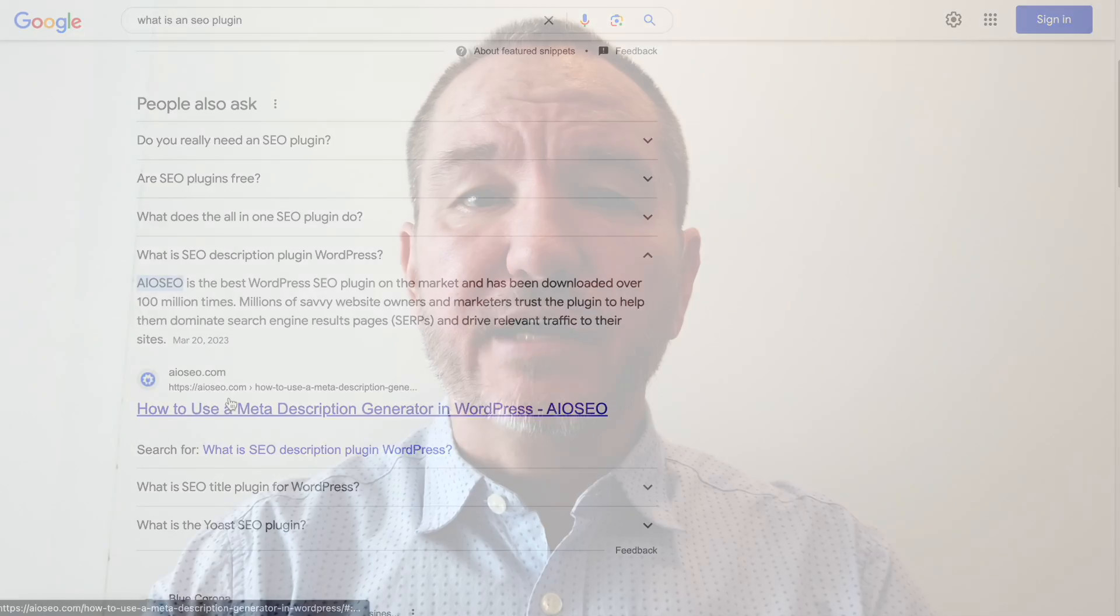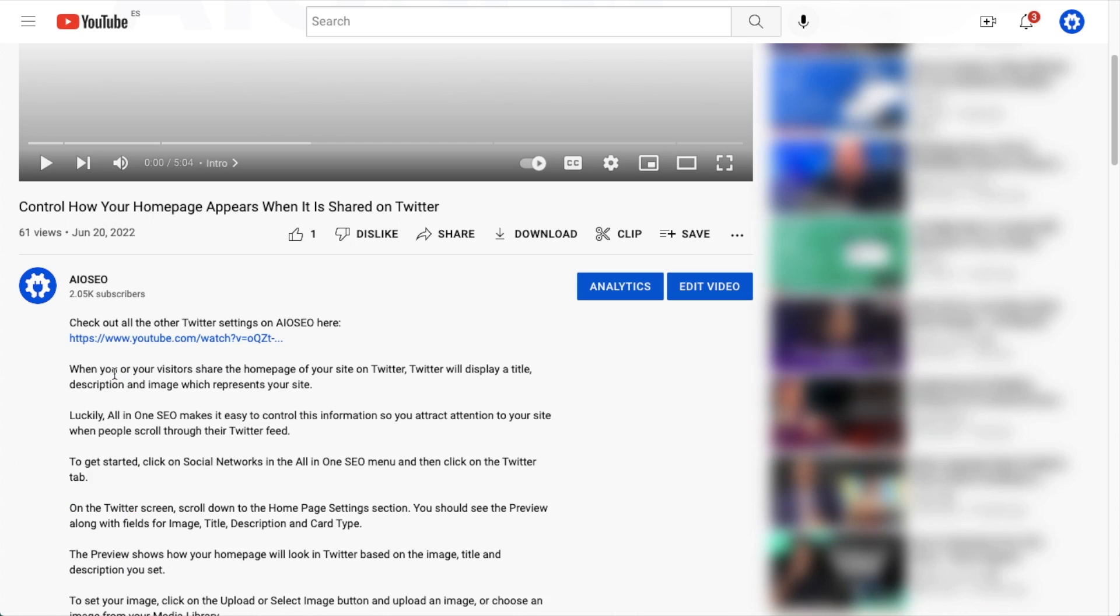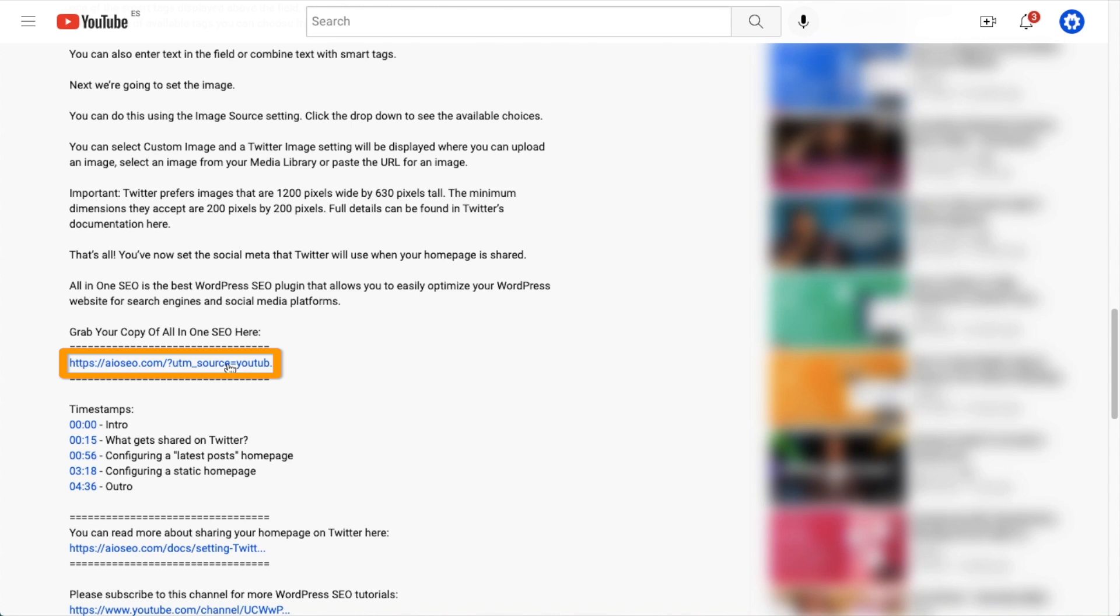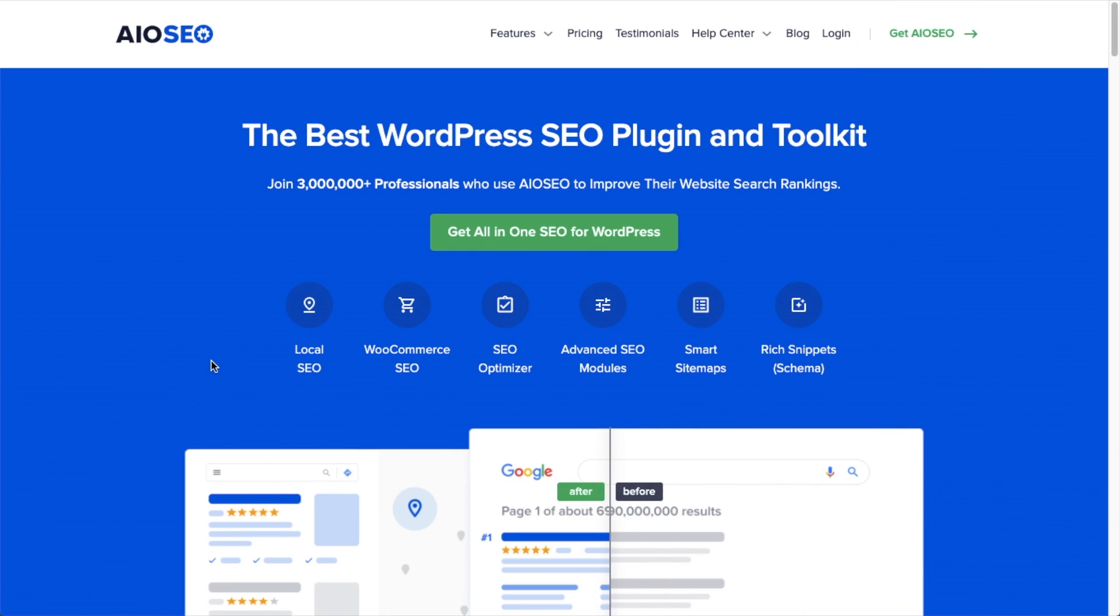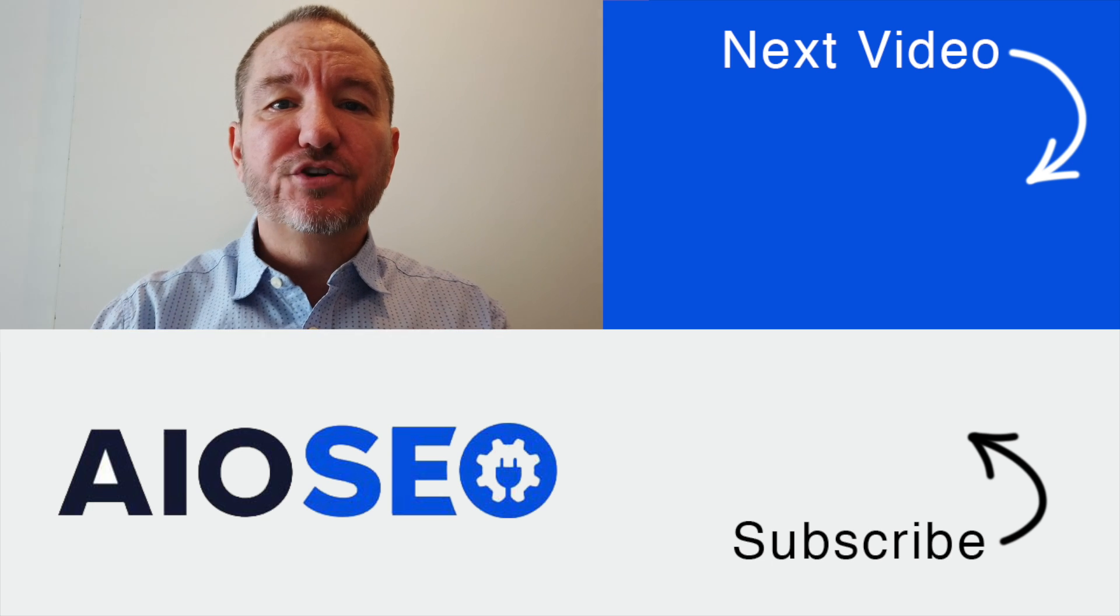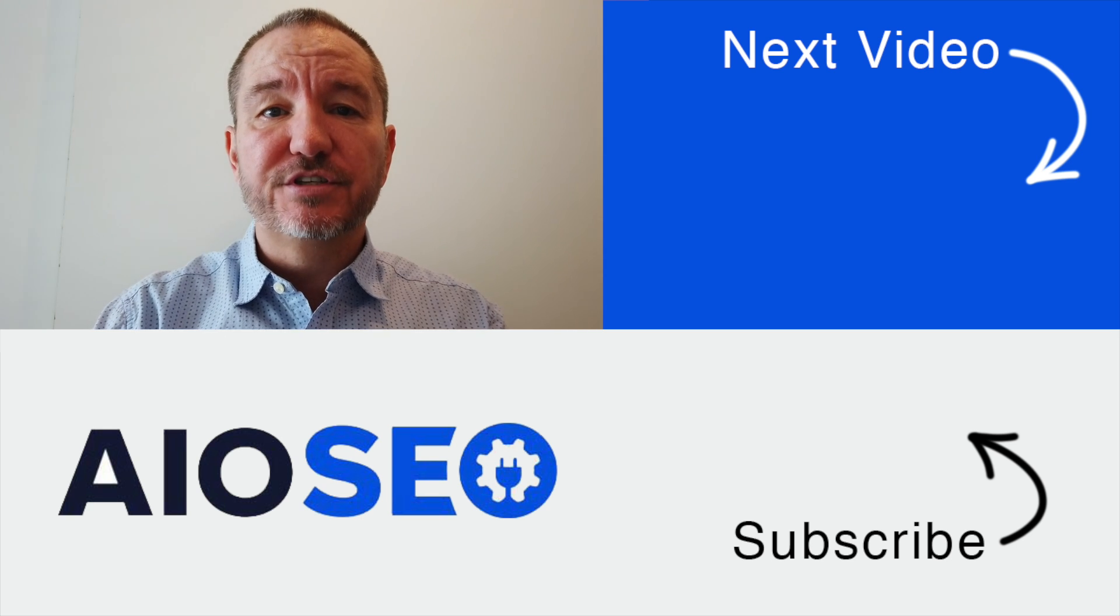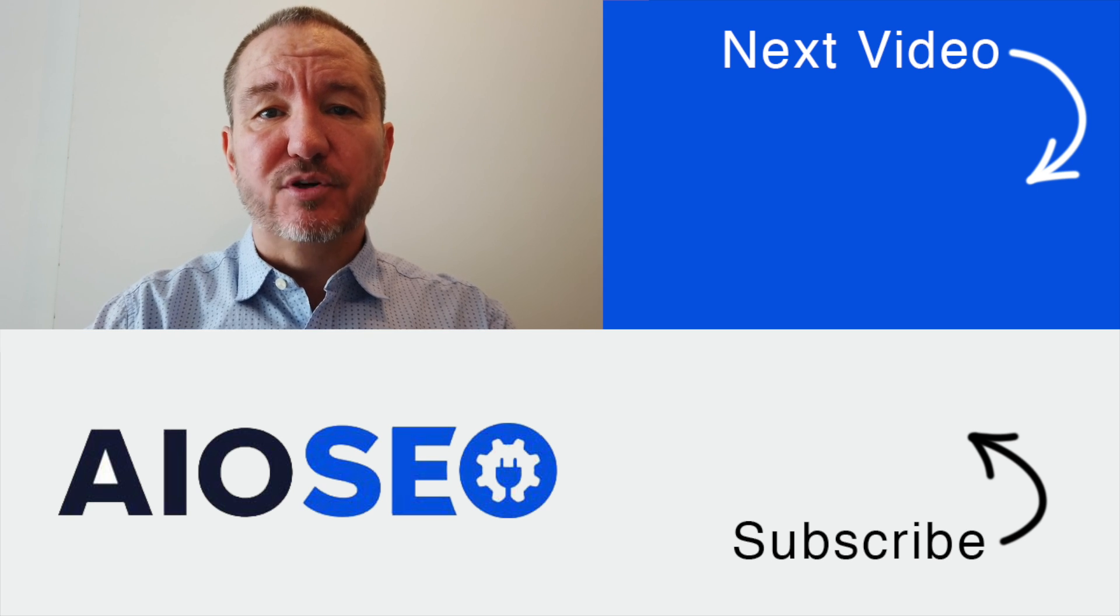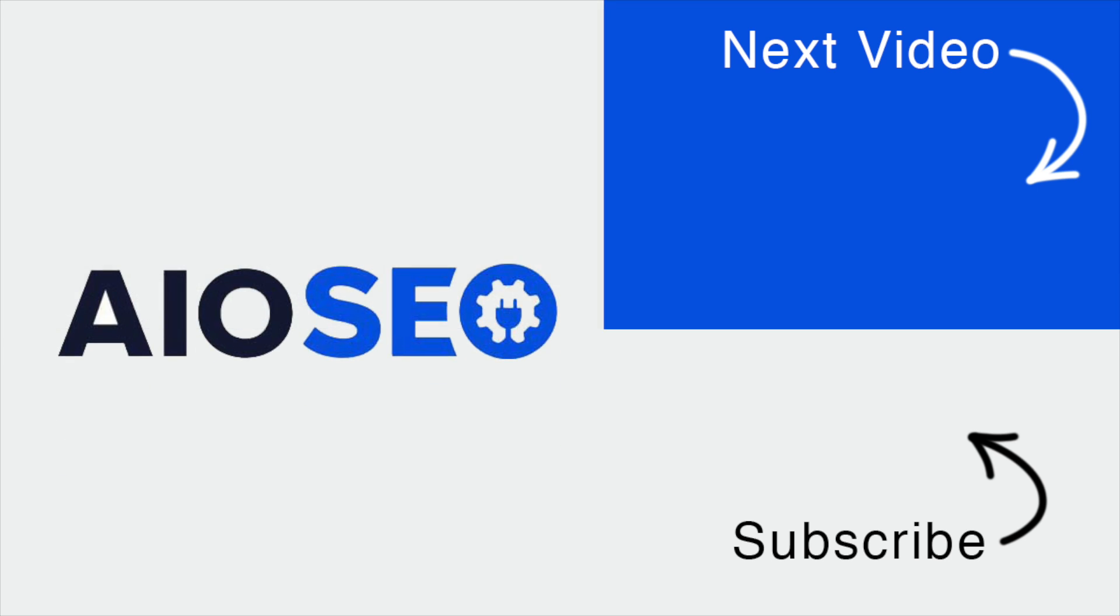So that's how to rank for the People Also Ask section in Google. If you don't already have our awesome All-in-One SEO plugin installed, we've got a link to it in the description below this video. It can help you out with the task in this video, as well as many other SEO jobs that you might have to do on your WordPress website. If you click on this video right here, I'll show you three power hacks to use in All-in-One SEO's search statistics. If you like this video, go ahead and give it a like. And don't forget to subscribe to our channel for more tips and tricks on how to use our easy and powerful WordPress SEO plugin, All-in-One SEO.